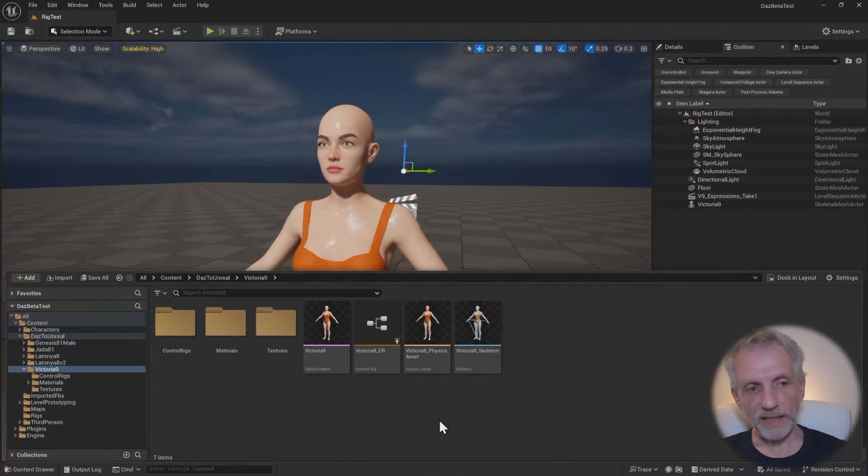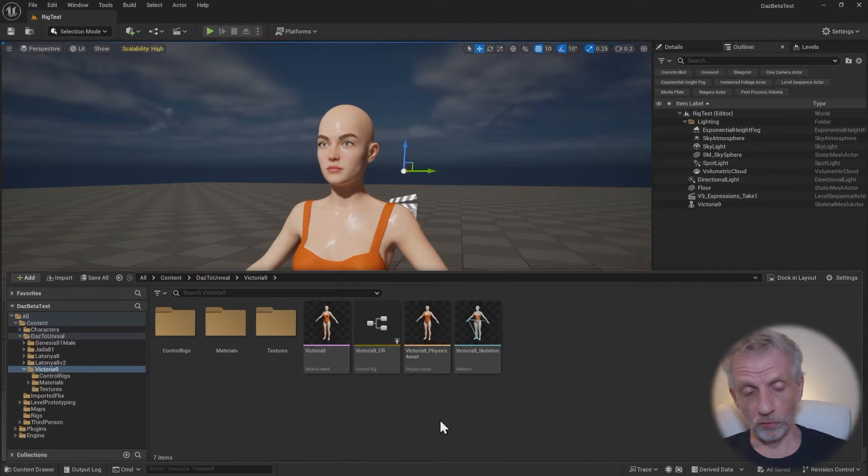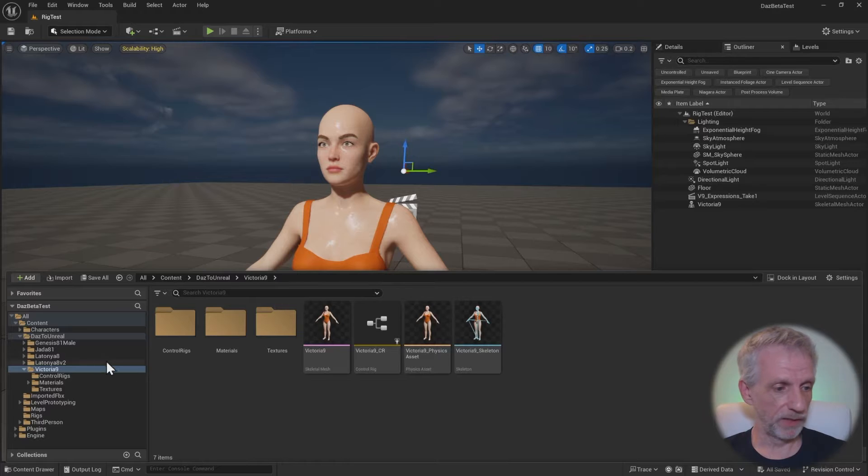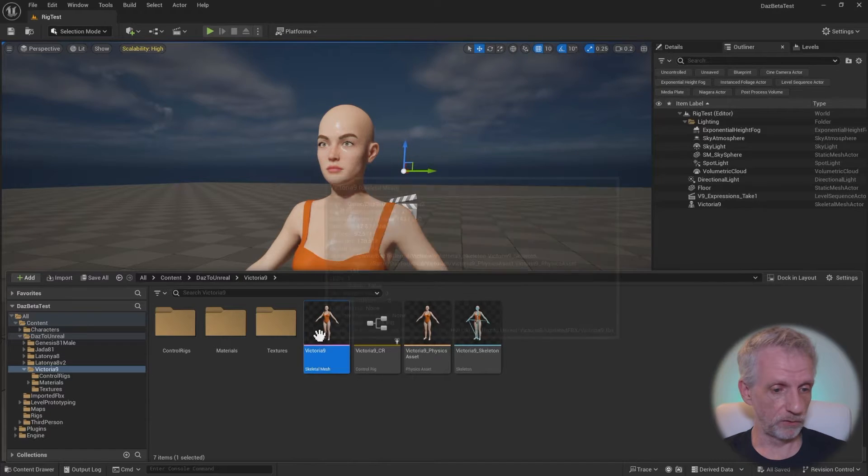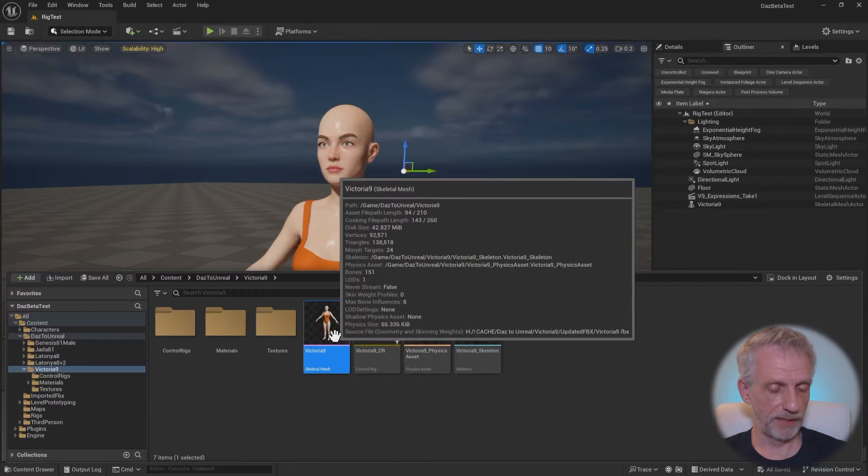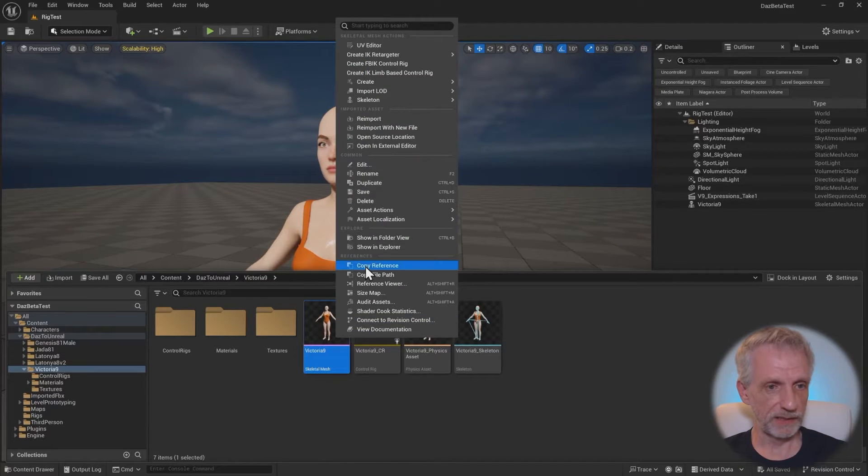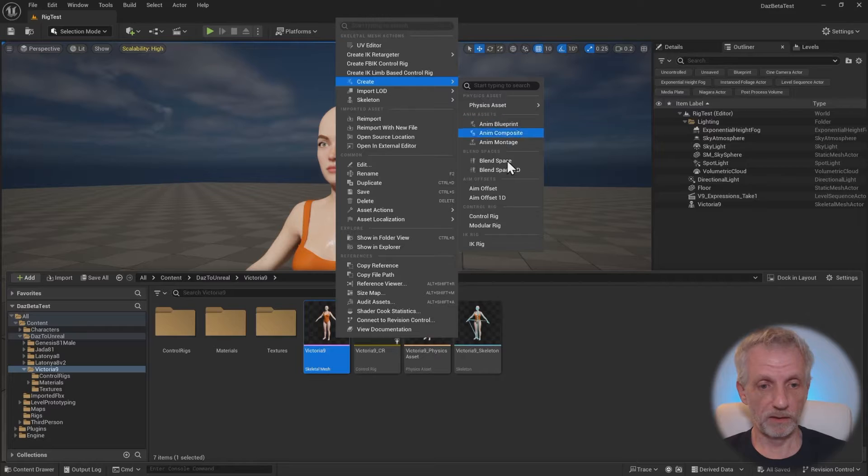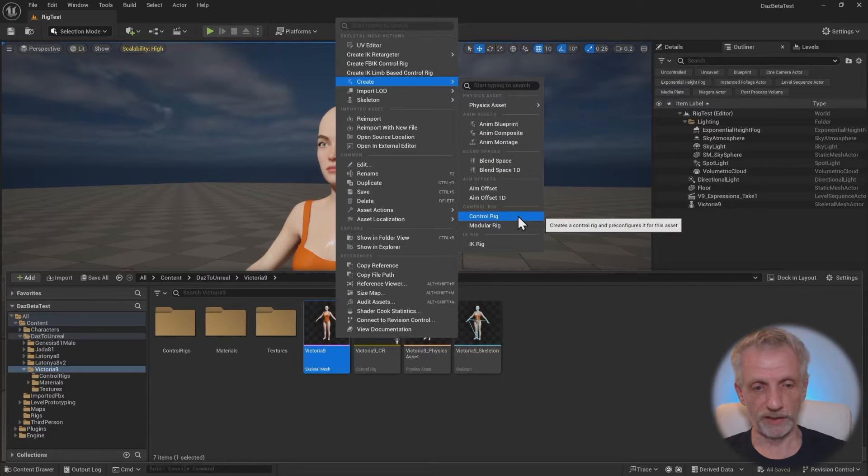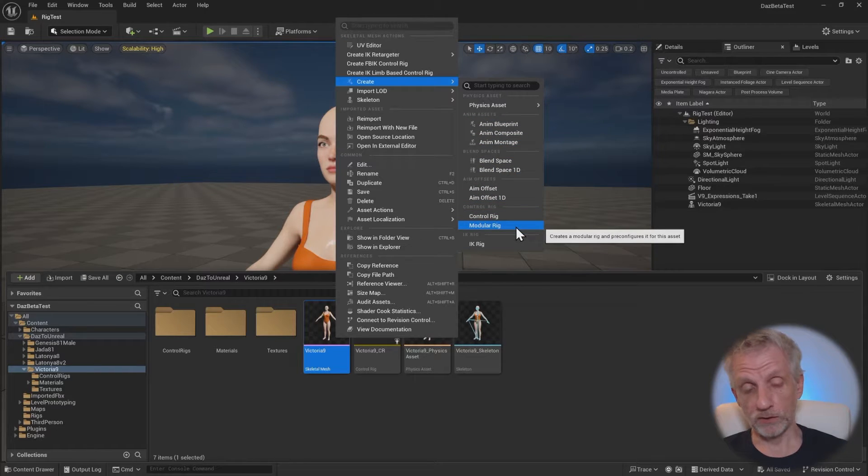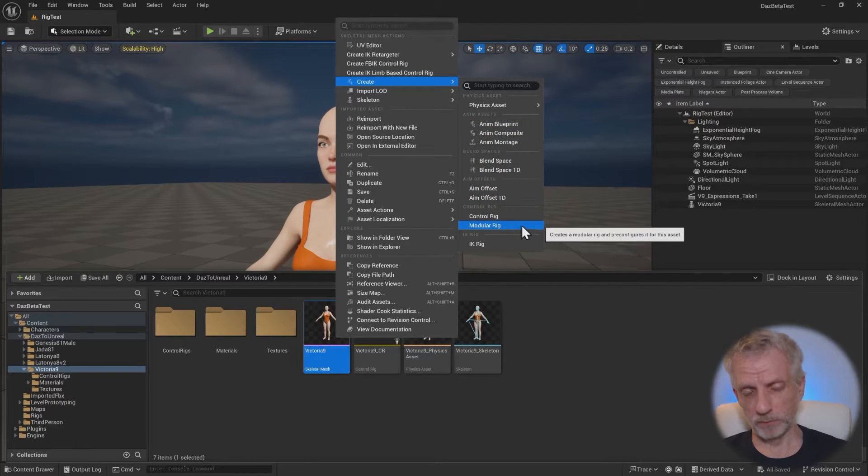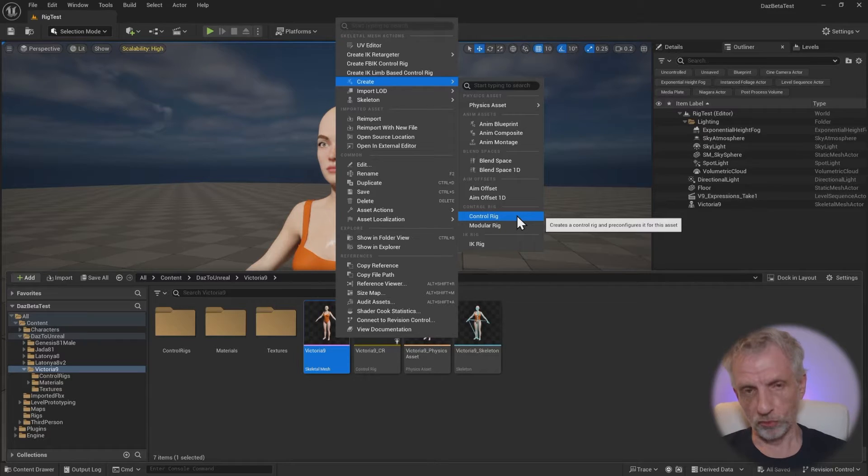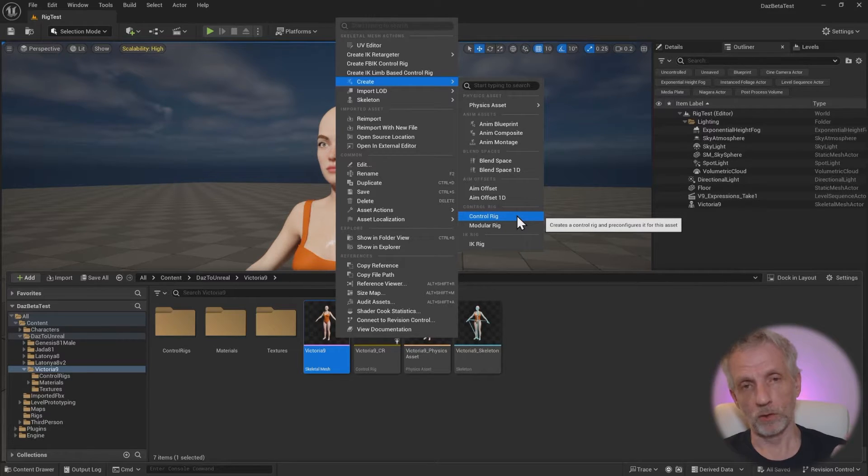Let's create a new control rig for my girl in the first place. We do that going onto the skeletal mesh and then we right click and then we say create control rig. That's not a modular control rig, that would be something else.